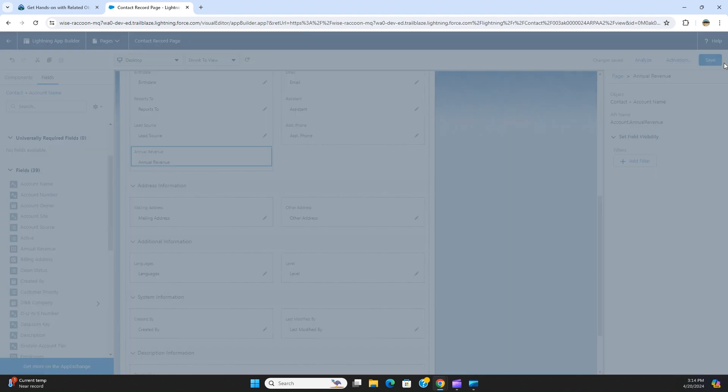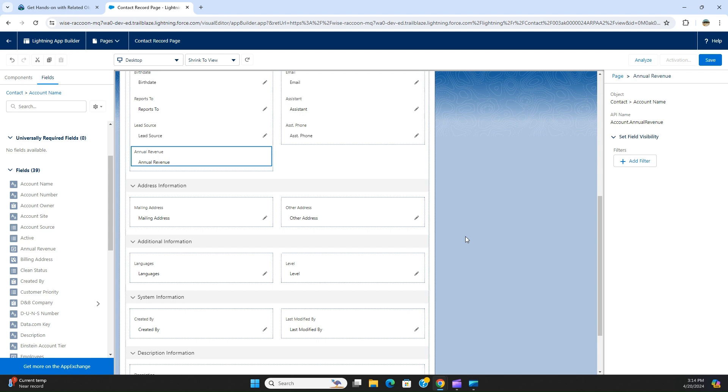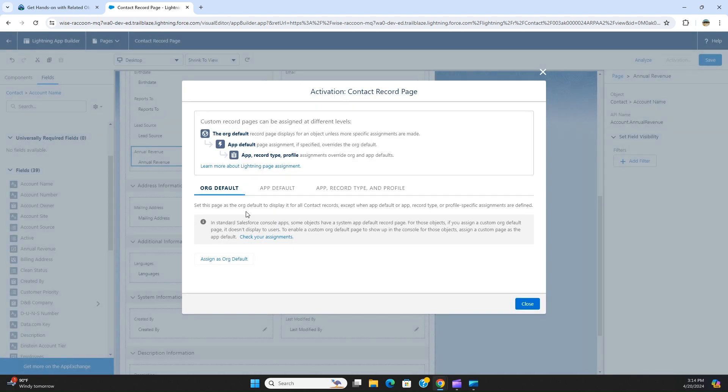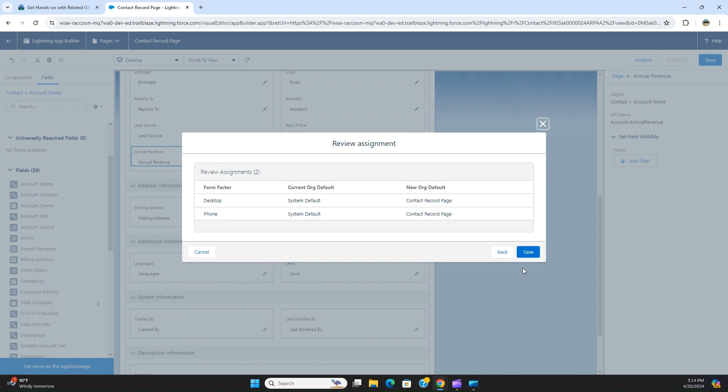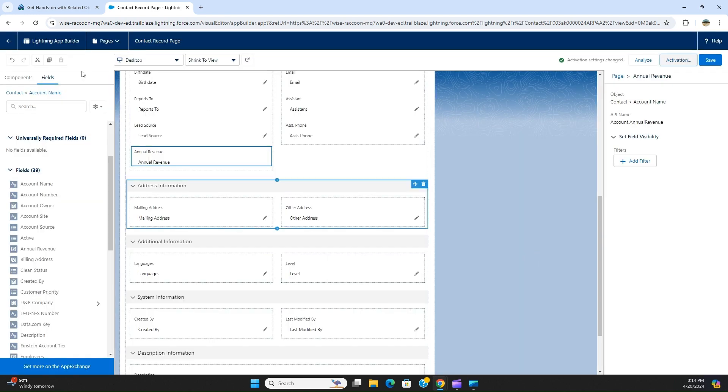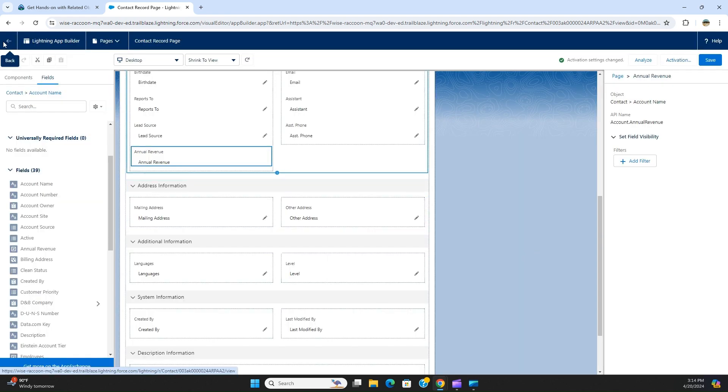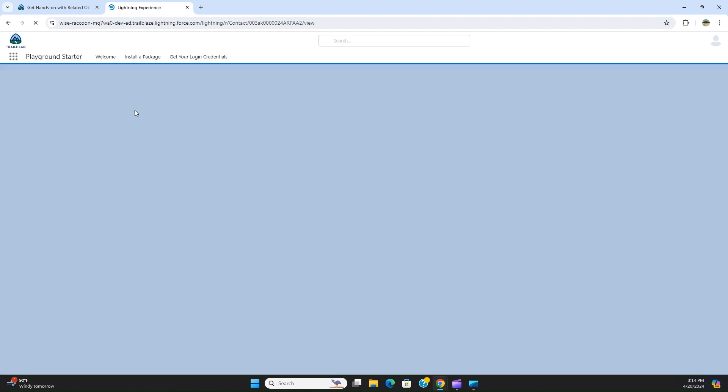You save it, activate, assign to org, desktop and phone, take default and save. I go back, I saved it. Now we are going to a contact to see the newly added fields.